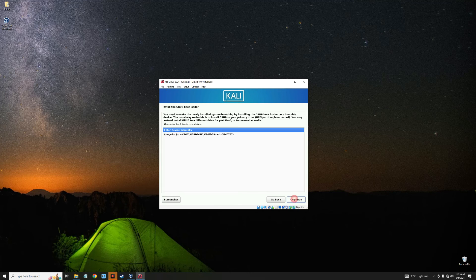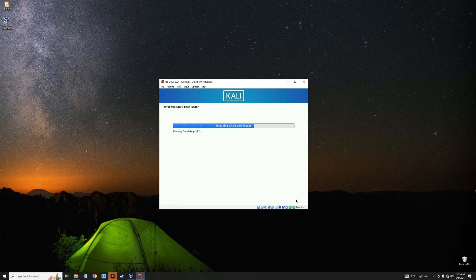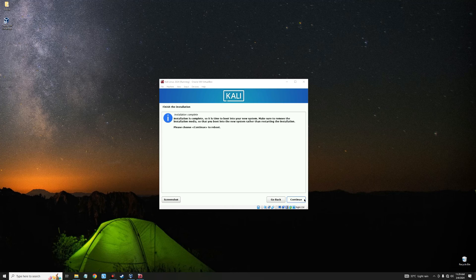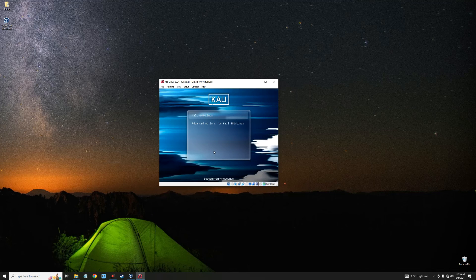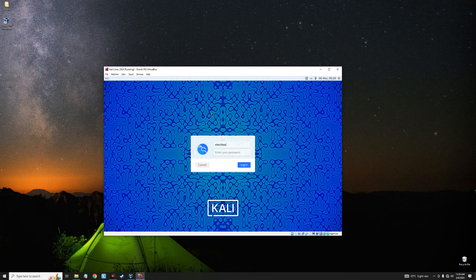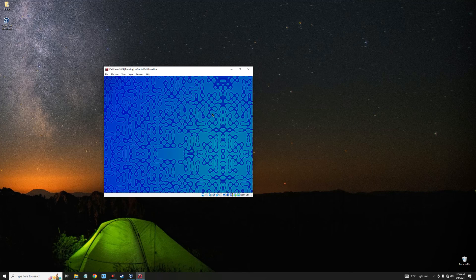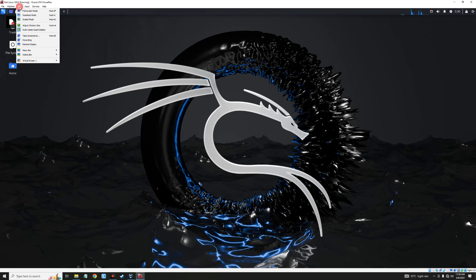Select Yes to install the GRUB bootloader and continue. Select your boot location, continue, and it should finish the installation. We can now reboot after completing the installation. The installation is complete — let's log into Kali Linux with our username and password. This is how to install the latest version of Kali Linux 2024.1 on VirtualBox. If this video was helpful, please hit the subscribe button, turn on post notifications, and thank you for watching.